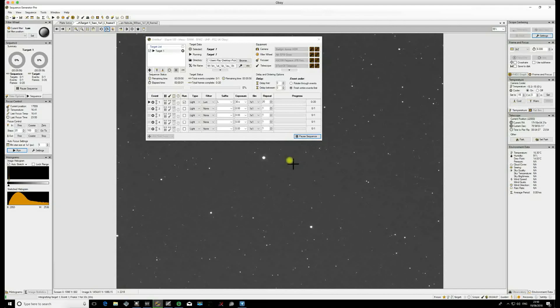Before you can embark on doing a Meridian Flip, there's a couple of things that you're going to need to do. First and foremost, you need to know exactly how far past the Meridian your particular mount can track before you start running into problems such as pier collisions.